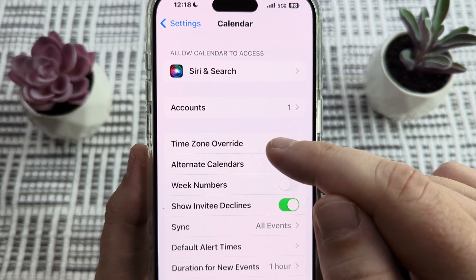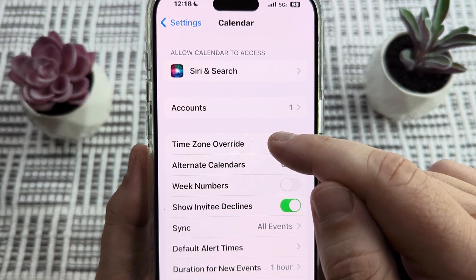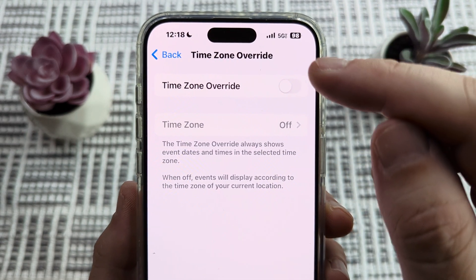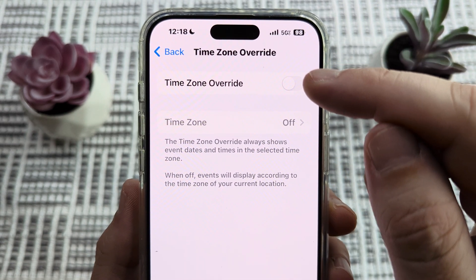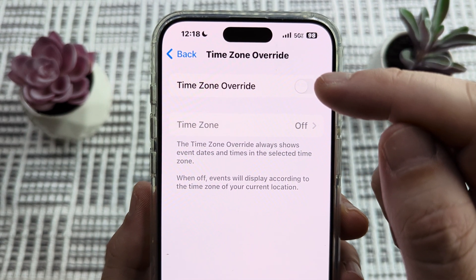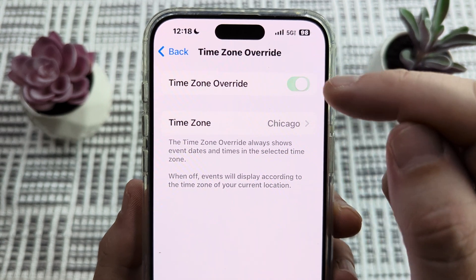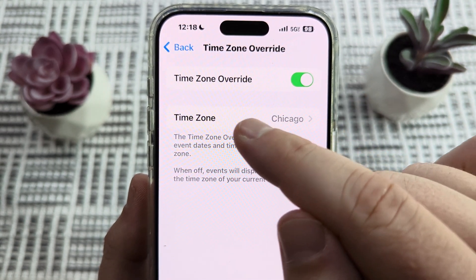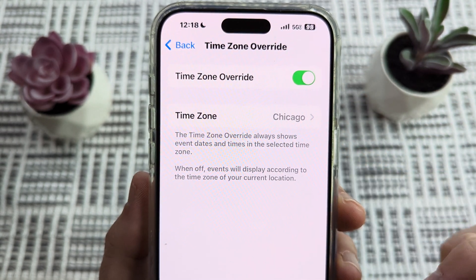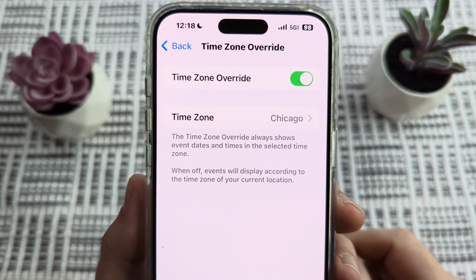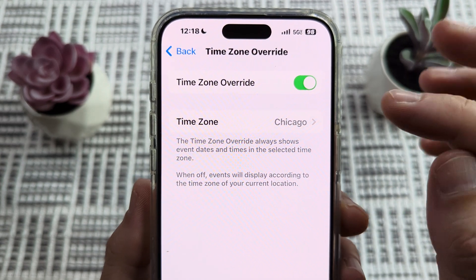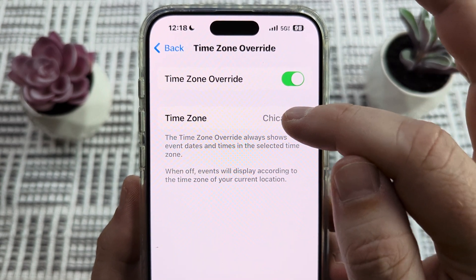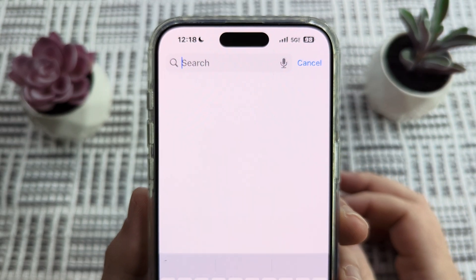You likely have this set to off, so we're going to go ahead and select this. We're going to see if this is toggled on or off, and if it's off we're going to just toggle it on. Then you'll notice that a new option underneath it opens up, and this allows you to change the time zone for any location that you want for your calendar.